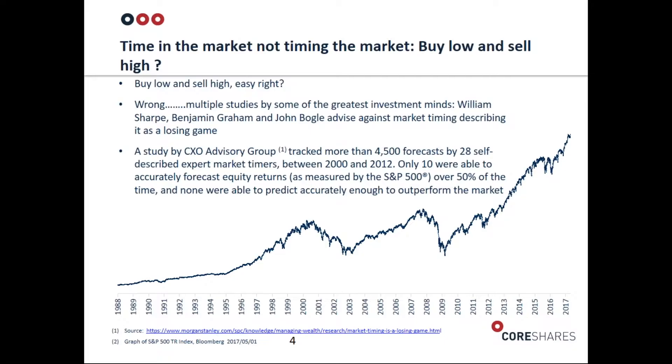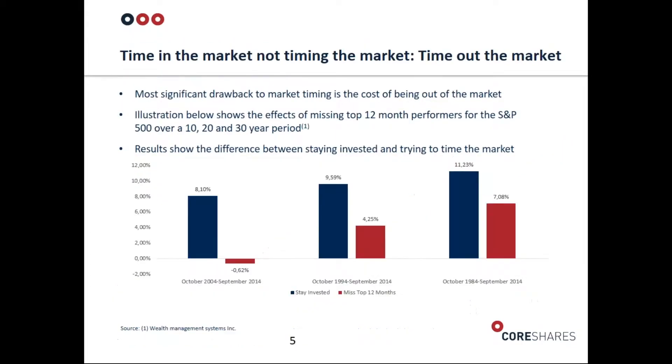There's research in the US where they tracked 28 self-described market timing experts. Only 10 of them were able to accurately forecast equity returns over 50% of the time. Interestingly, not one was able to predict returns accurately enough to outperform the market. They were getting some calls right but getting calls wrong that were more detrimental to their portfolio success.